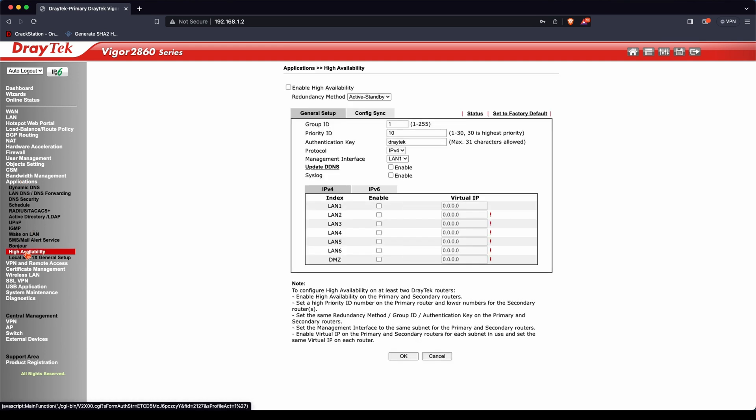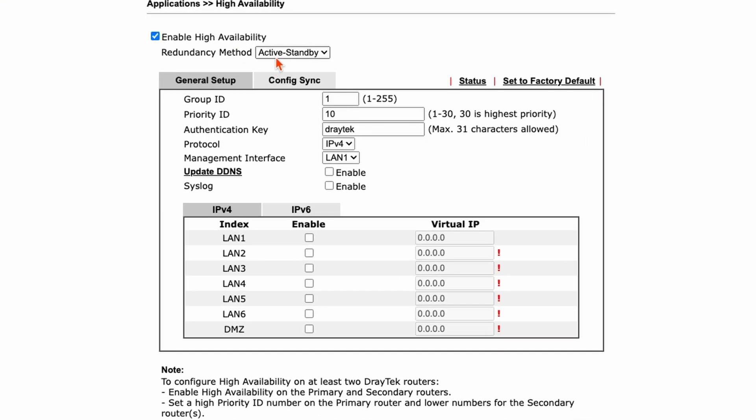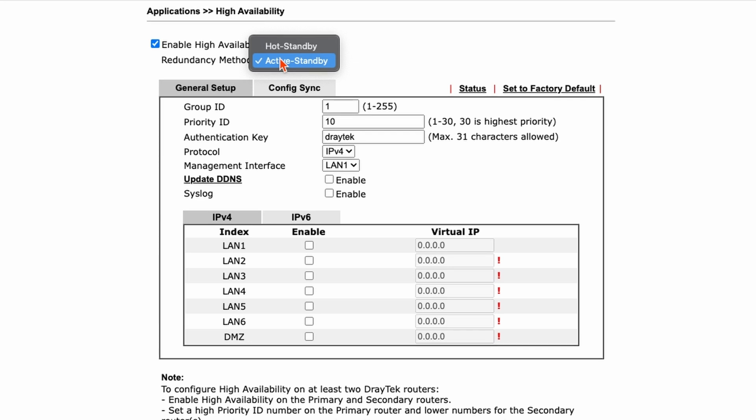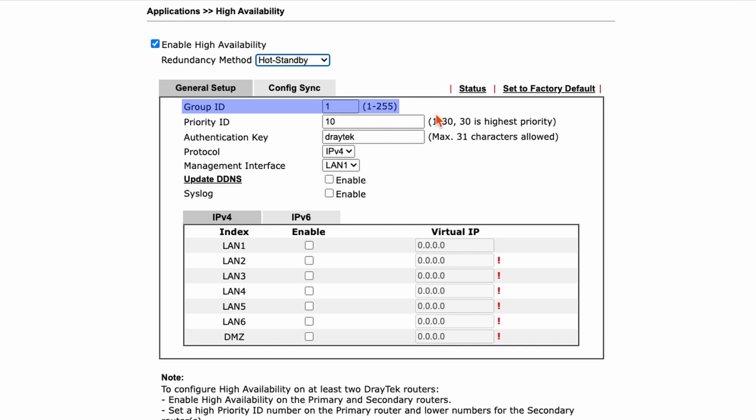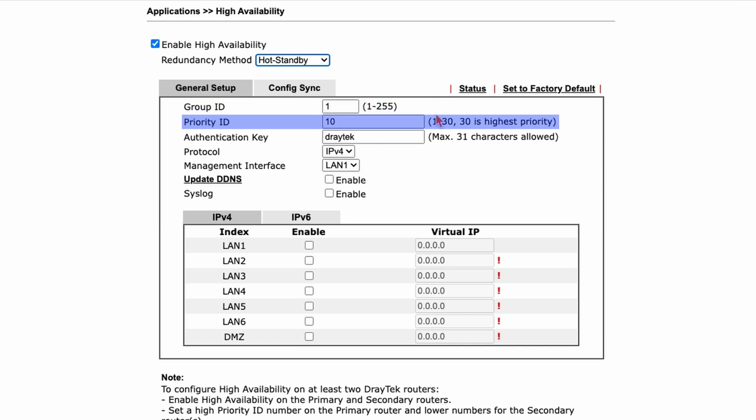Once I'm back in the router's interface on 192.168.1.2, I go to Applications and High Availability. I enable it, and in the dropdown I have two methods: hot standby and active standby — I'll be selecting hot standby. Under General Setup, the first option is the Group ID, which refers to the high availability group the router will join. I'm going to leave this as one. The Priority ID determines the router hierarchy — the highest value is the highest priority. This is the primary router so I'll leave this as priority 10.